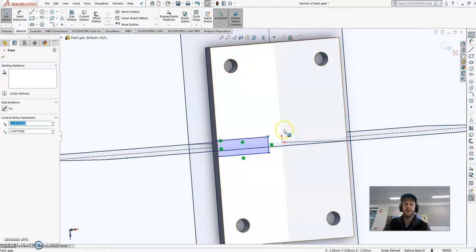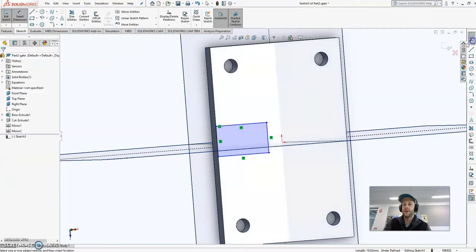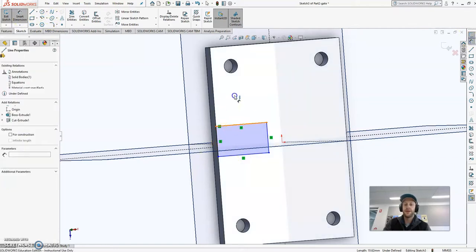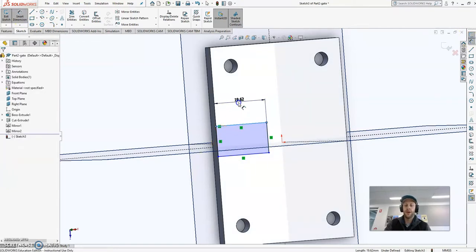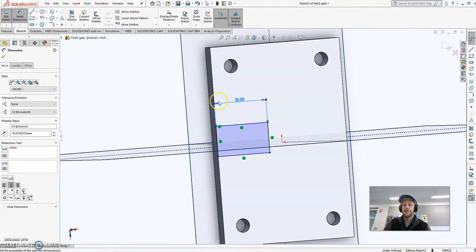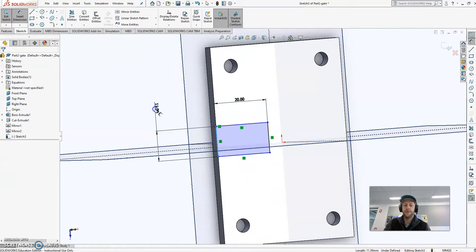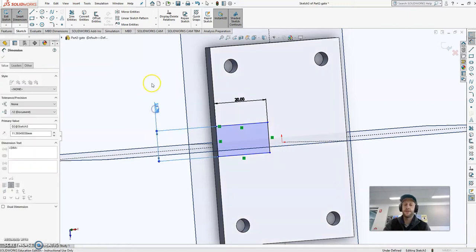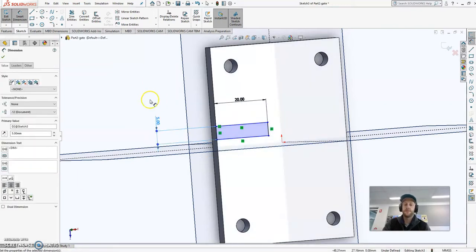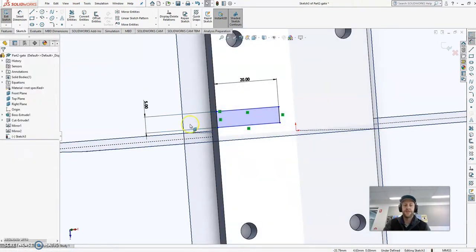Now I'm just going to start quickly by dimensioning this. So this from memory, so if I go dimension, this line here was 20. And the width of this pocket is actually 5. Like so. Now press escape to get out of that.